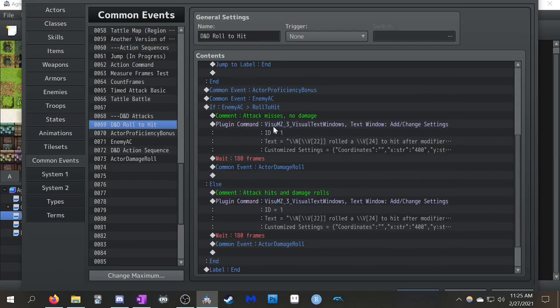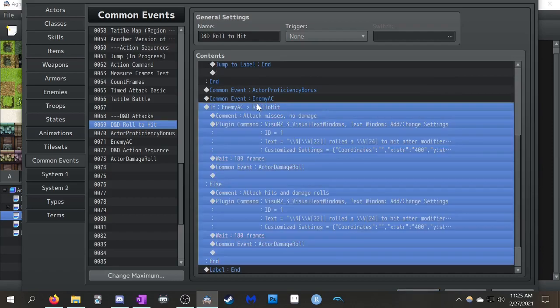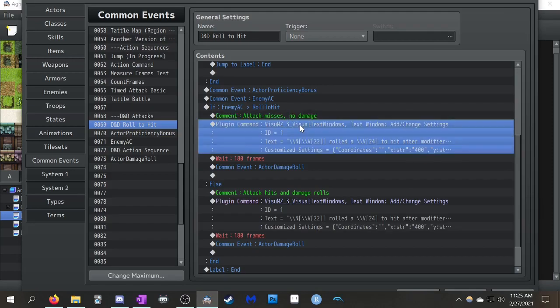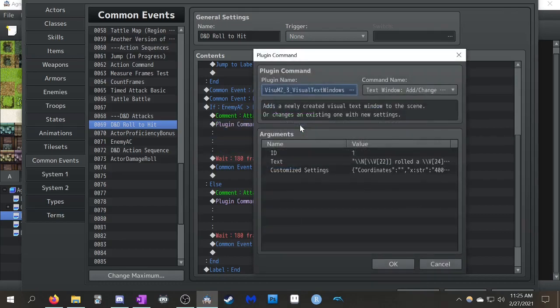Anyway, next step of the code. This is the fun D&D style part. If your enemy AC is higher than your roll to hit, you'll see, if the enemy AC is higher, it means your attack misses. And you're not going to be able to do any damage. You're swinging and whiff. And you'll see I have this text window here. So I'll show it off.